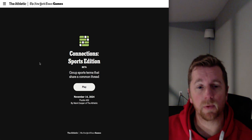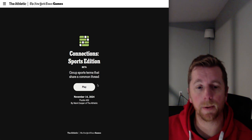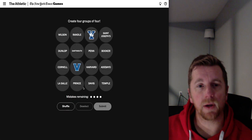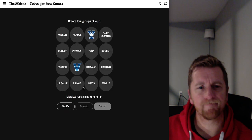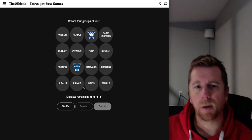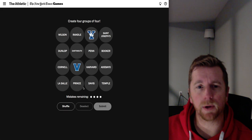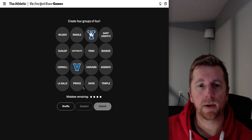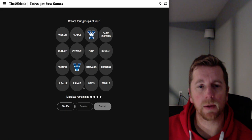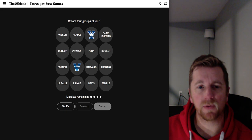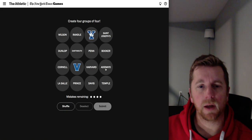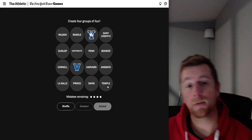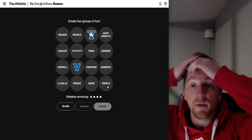So connections, November 14th, Puzzle 52 by Mark Cooper. Here we go. Wilson, Randall, I'm not sure what the Y is there with the Bulldog. St. Joseph's, Dunlop, Dartmouth, Penn, Booker, Cornell. I'm not sure what this V is. Harvard, Adebayo, LaSalle, Prince, Davis and Temple. Okay, this one might be tough for me.